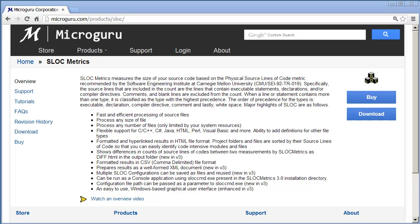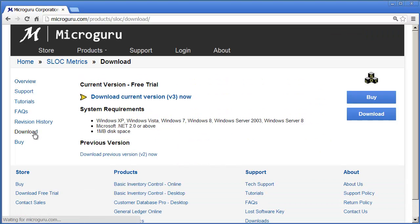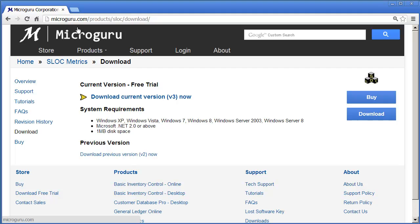Slock Metrics measures the size of your source code in terms of lines of code, excluding comments and blank lines. A free trial of Slock Metrics can be downloaded from microguru.com.